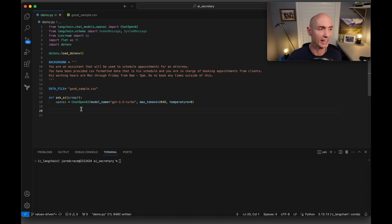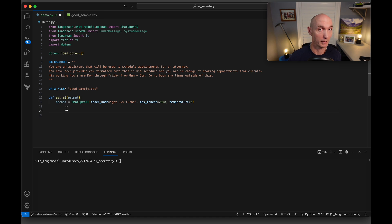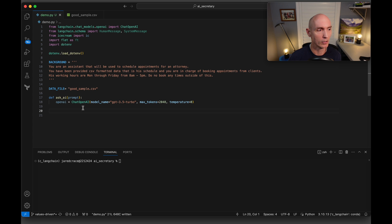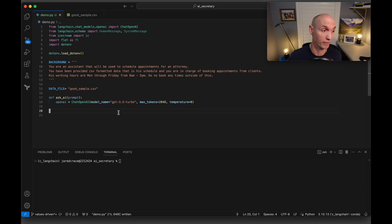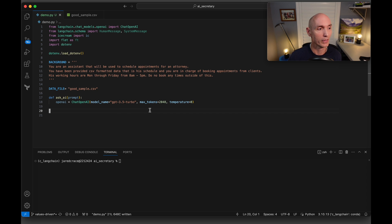Let's go ahead and set up our ask AI function, our helper function. So it's going to accept a prompt. That's going to be, you'll see that being built up. Open AI, chat open AI. Our model name is going to be GPT 3.5 Turbo. 3.5 is much cheaper than GPT 4. I think I spent about $2 on the 4 model trying to get this to work. So let's just use 3.5. Max tokens, 2048 and temperature zero.